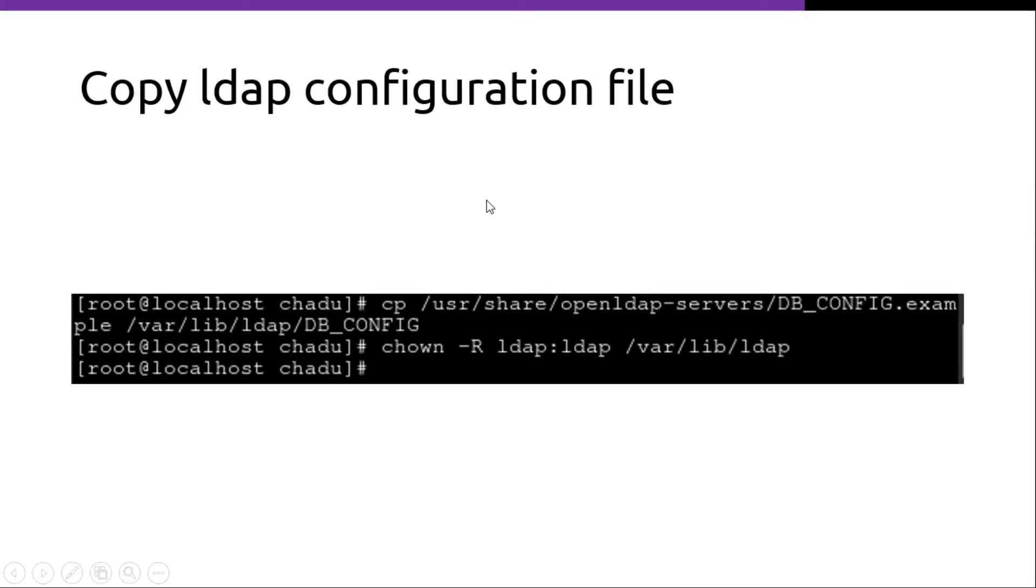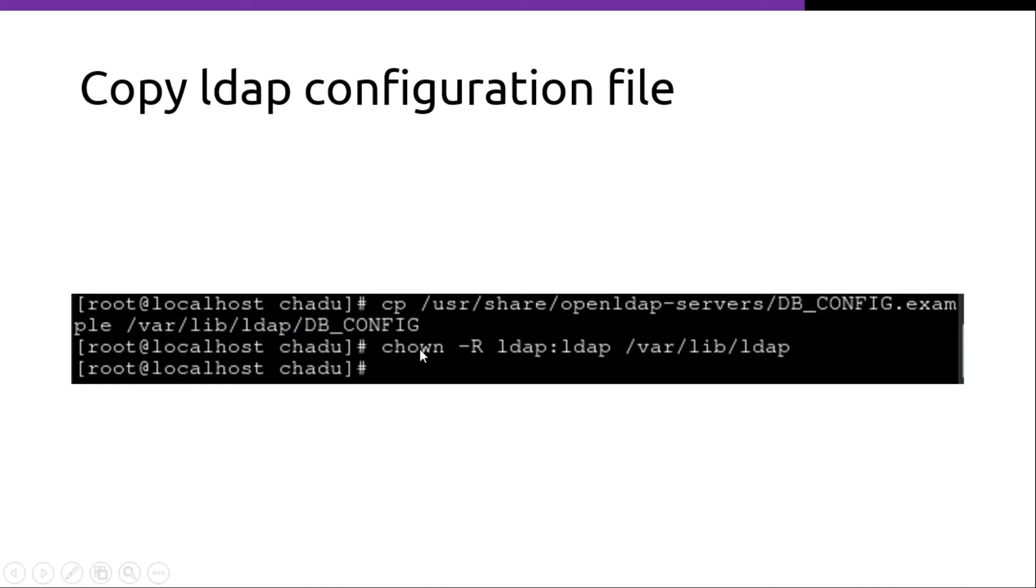Then you can copy the LDAP configuration file. It is usually located in the /usr/share/openldap-servers folder. You can copy it to /var/lib/ldap folder. And then you can change the ownership of the /var/lib/ldap folder using the chown command.